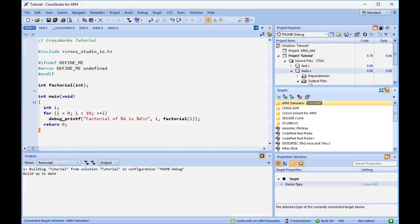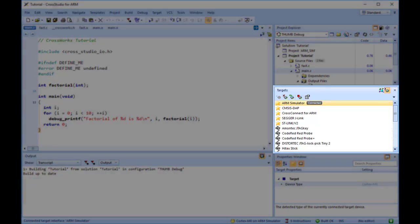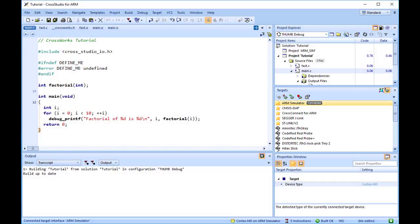Double-clicking the target status will show the target's window if it is not already visible. If the target can provide the information, the core simulator target can accurately count the cycles spent executing your application, so the status bar shows a cycle counter. The ST-Link V2 will not bring back this data, which is why I've used the ARM simulator for this part of the demo.